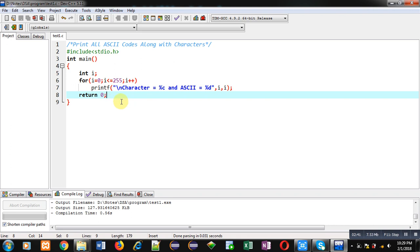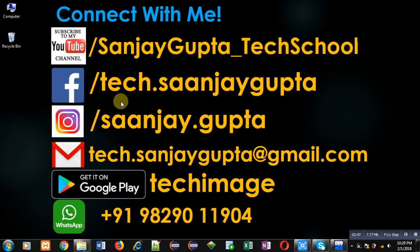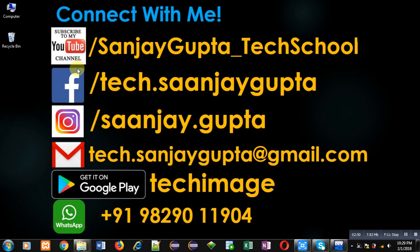If you want to watch more programming related videos, you can follow my YouTube channel through this URL youtube.com/SanjayGupta_techschool. Thank you for watching this video.